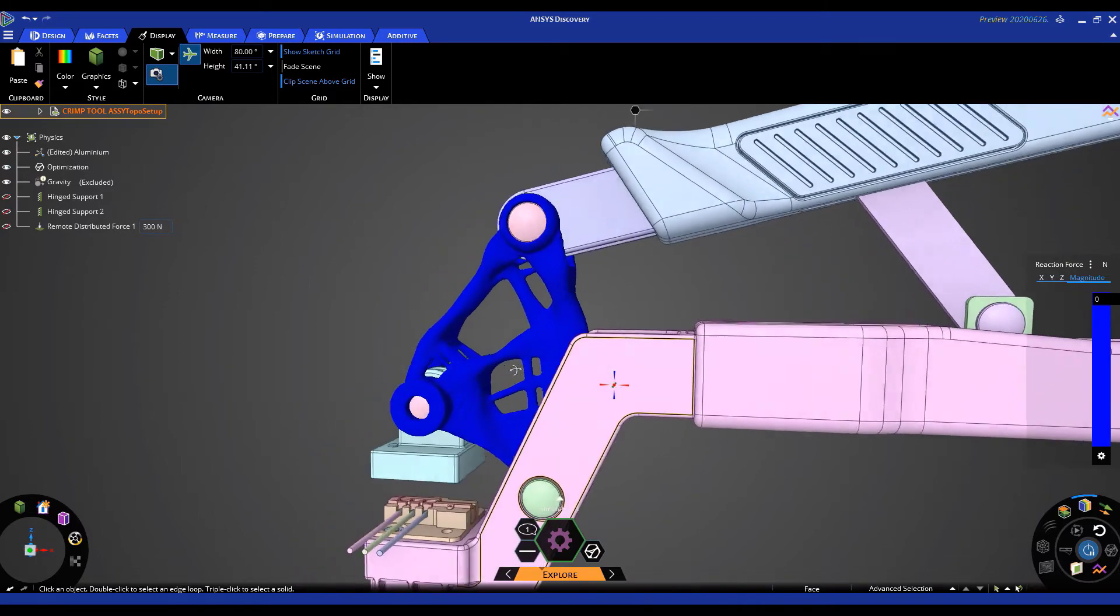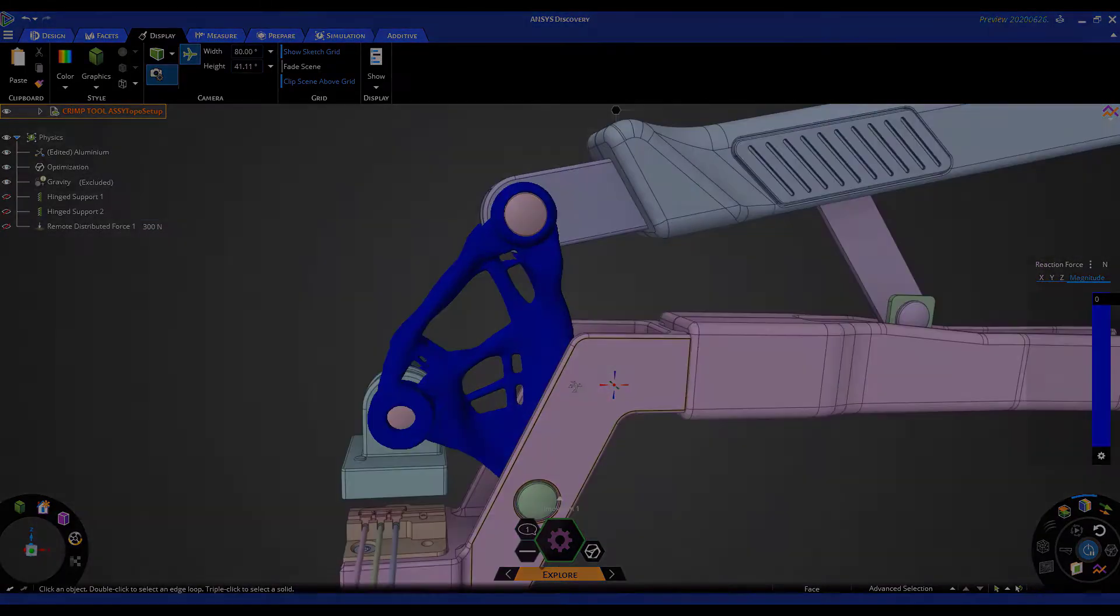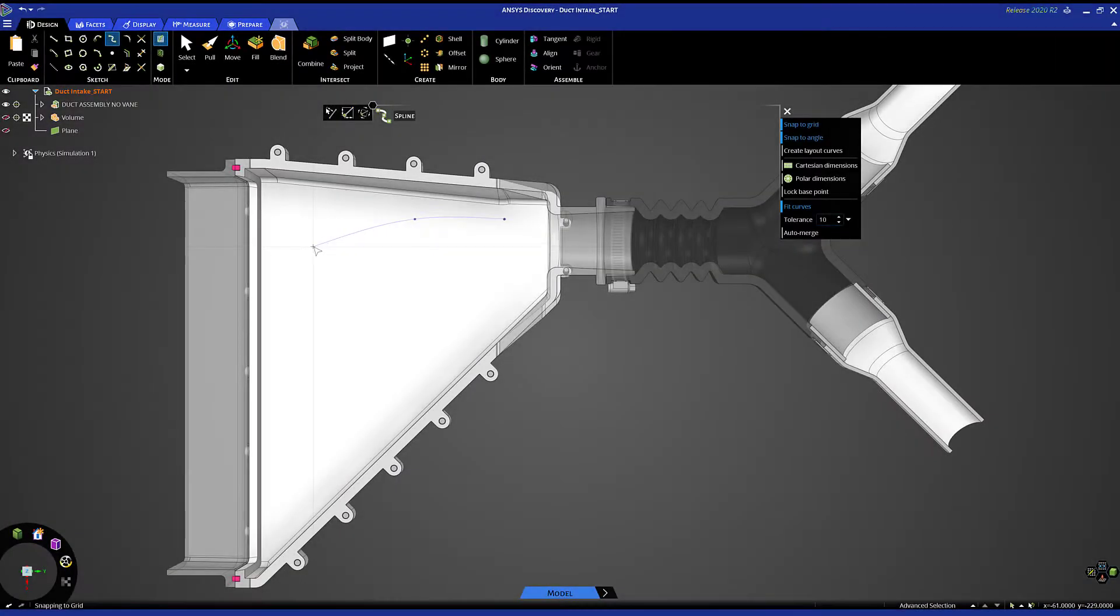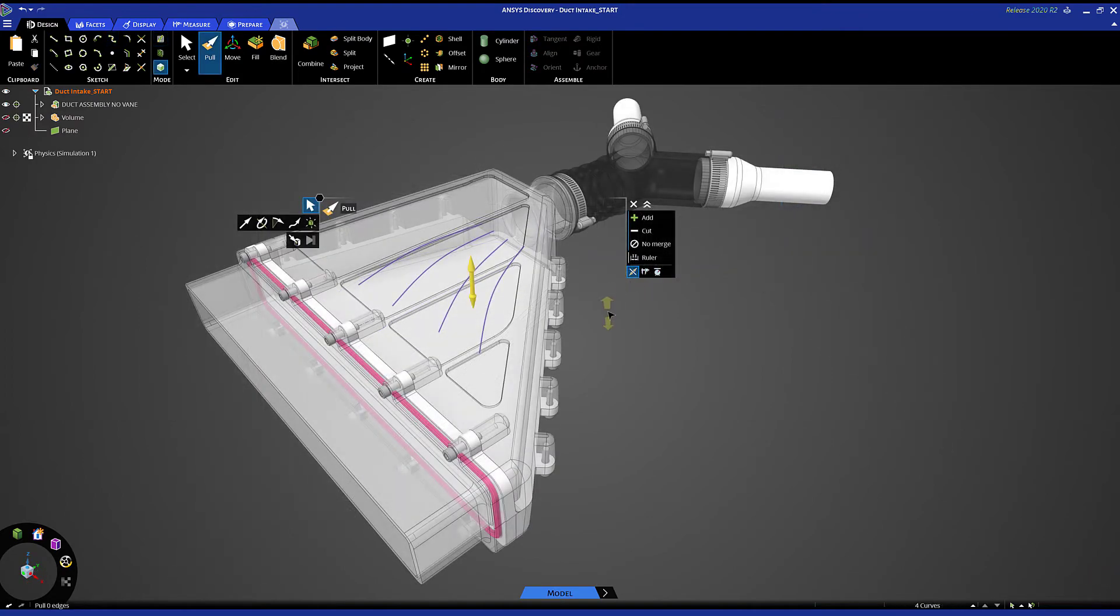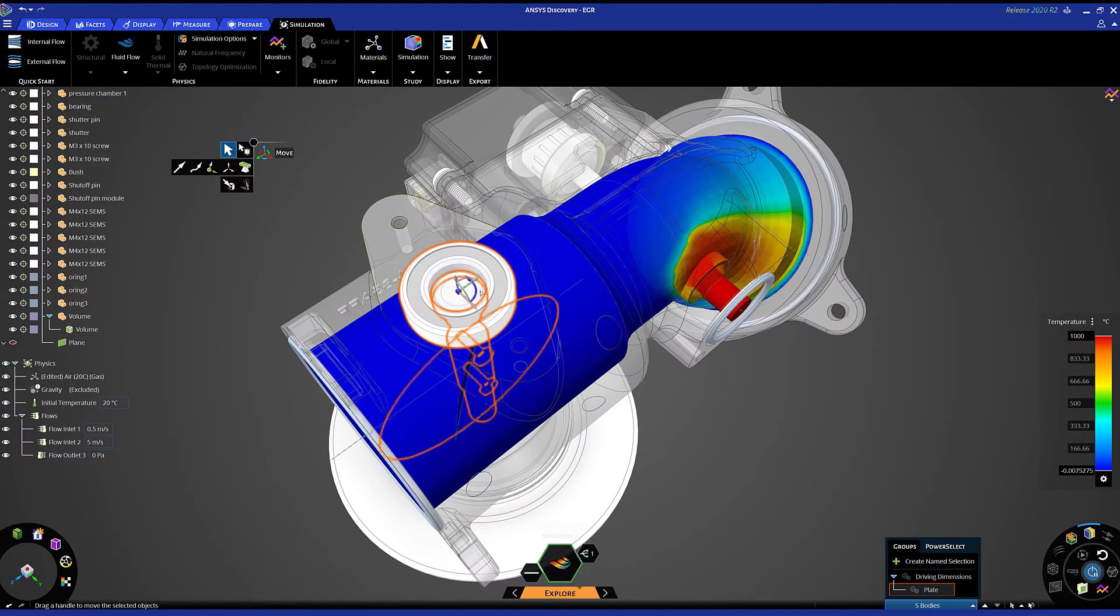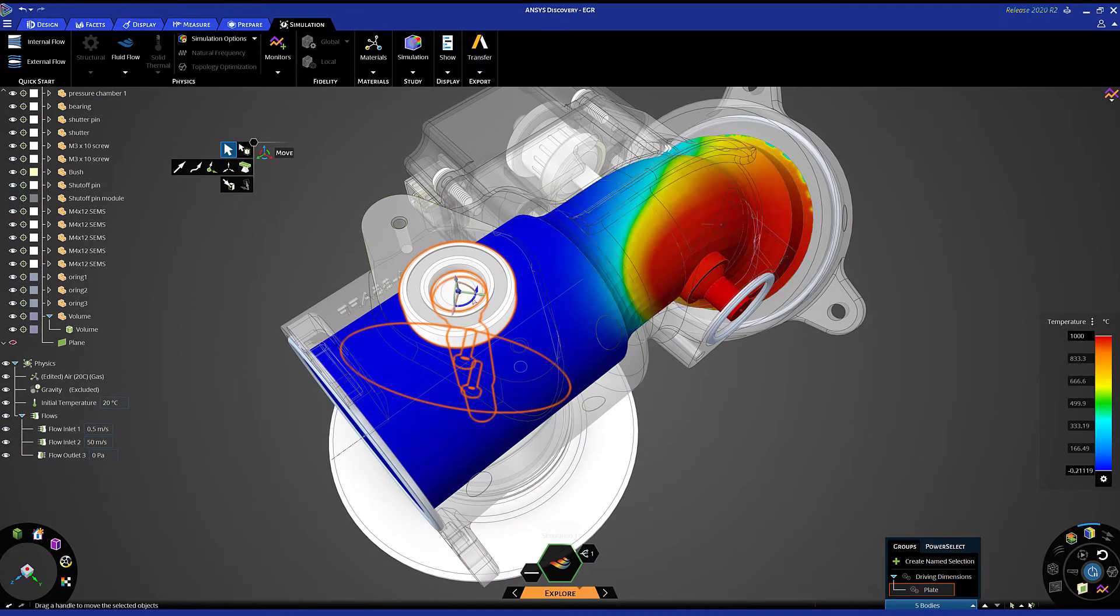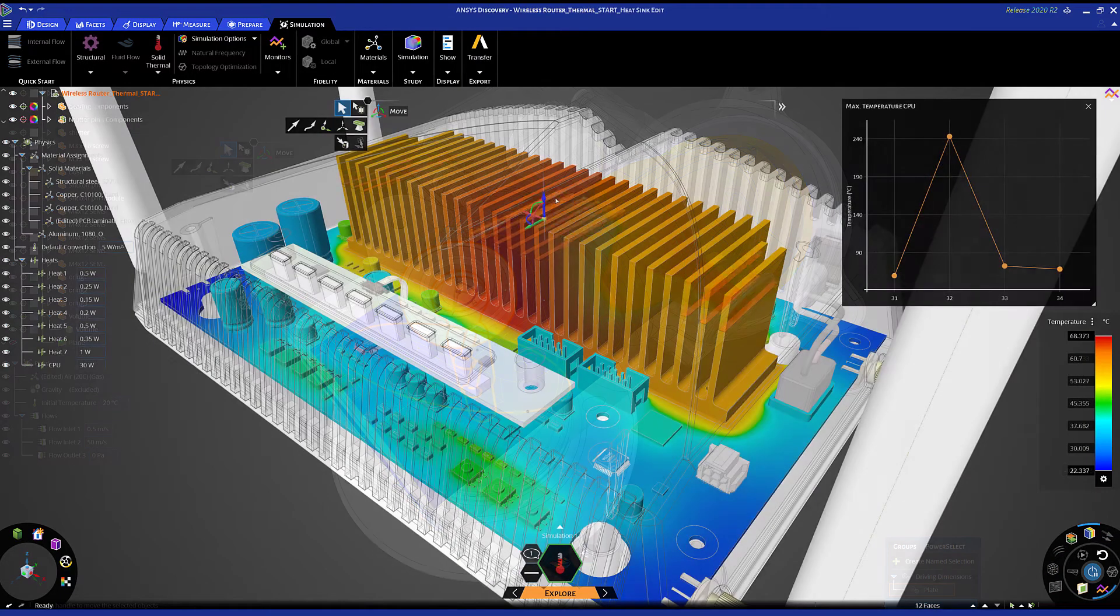There's much more to ANSYS Discovery than just what you saw - integrated geometry, rapid multiphysics simulations, industry leading accuracy, and an easy to use user experience sets Discovery apart from any other application.